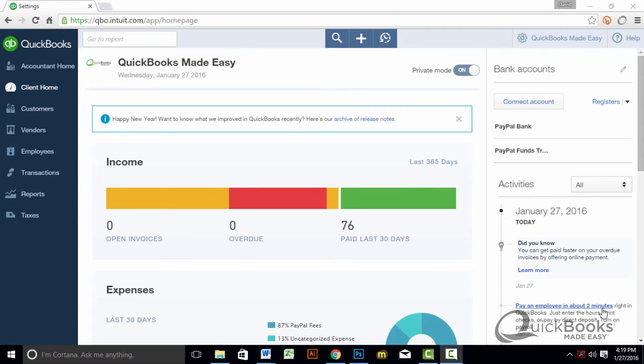Now, I know everyone is enjoying listening to my voice for a change, but let's go ahead and review how to set your closing date in QuickBooks Online.